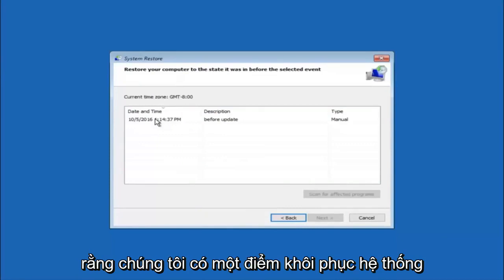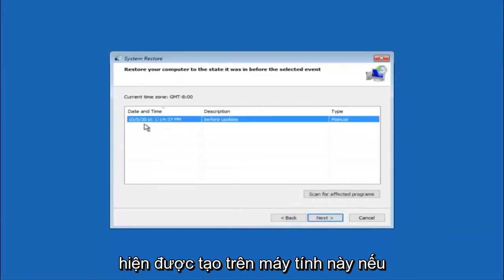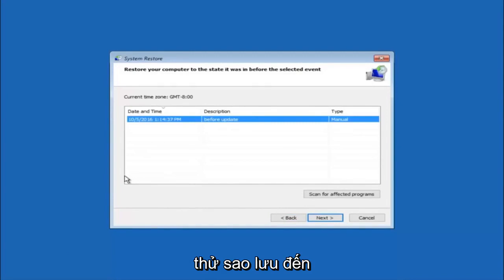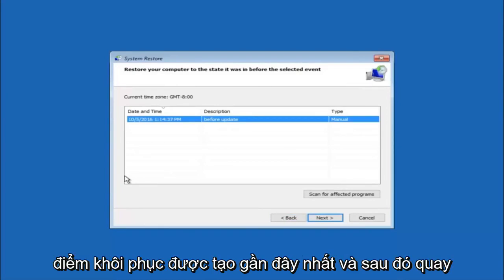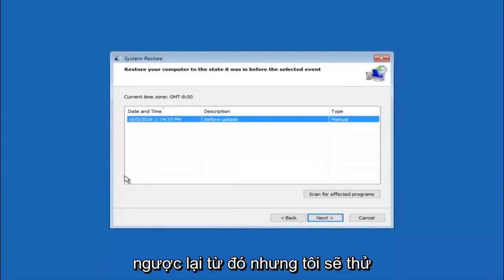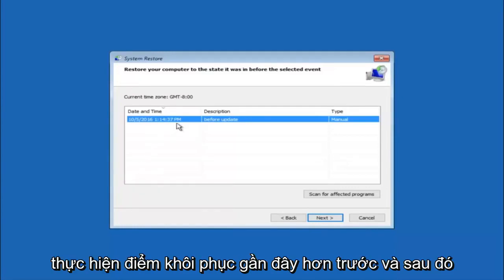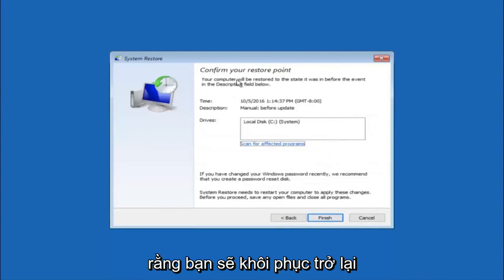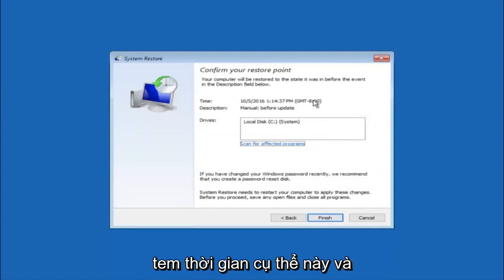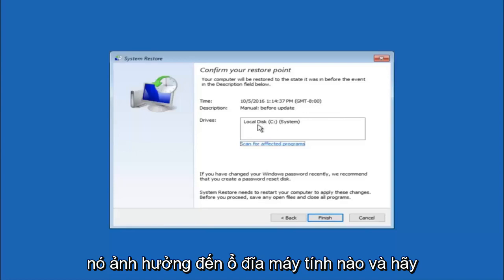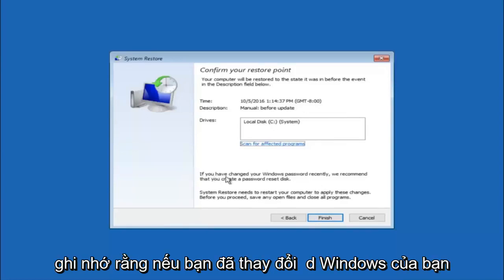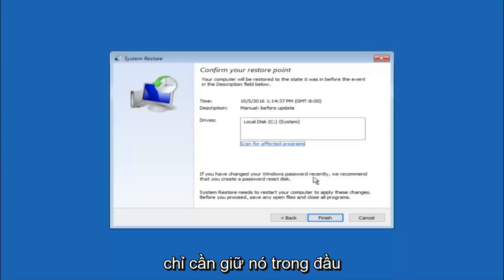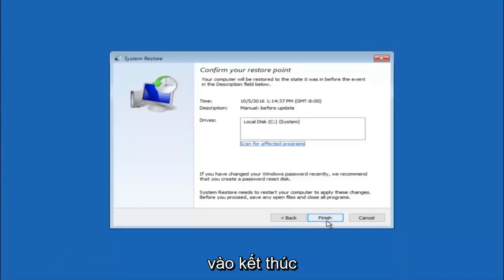We can see there is one system restore point currently created on this computer. If you have multiple, you can select any restore point from the drop-down list. I would recommend trying the most recently created restore point first, then go backwards from there. Select next. This will confirm you are restoring to a specific timestamp and which drive it affects. Keep in mind: if you have changed your Windows password recently, it recommends creating a password reset disk before proceeding.